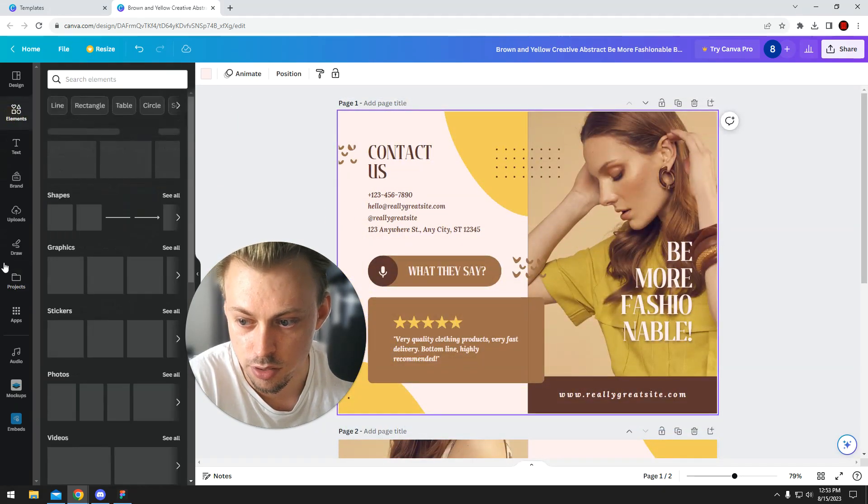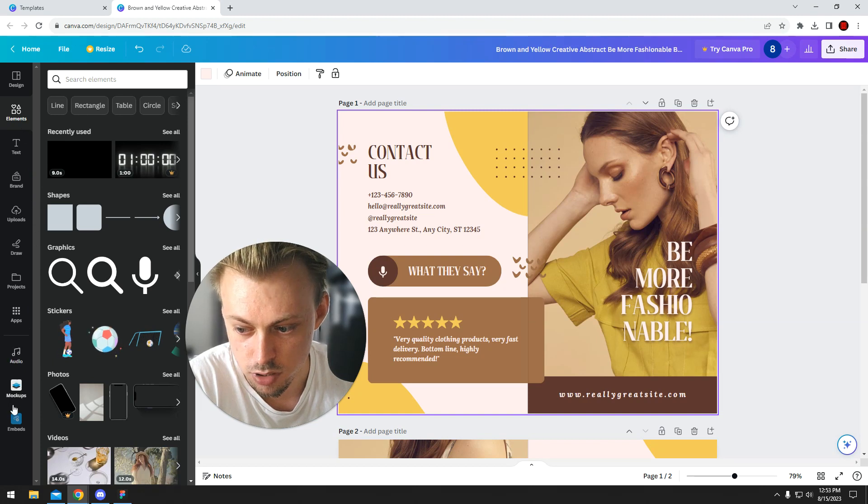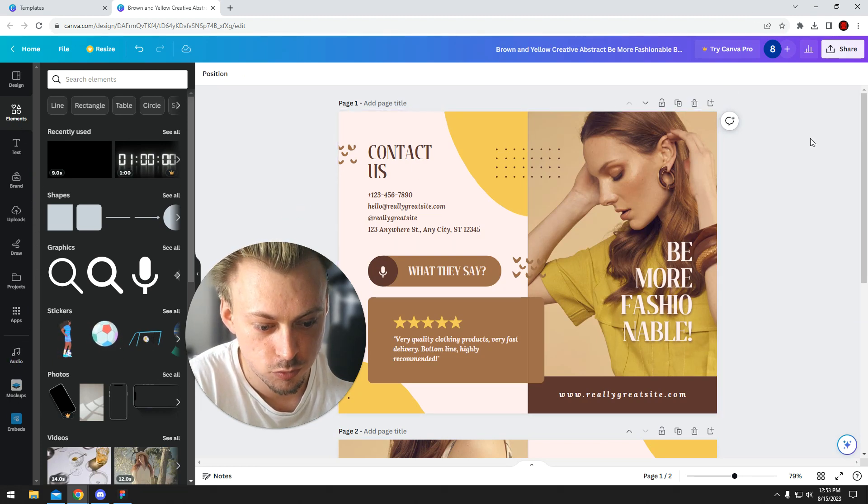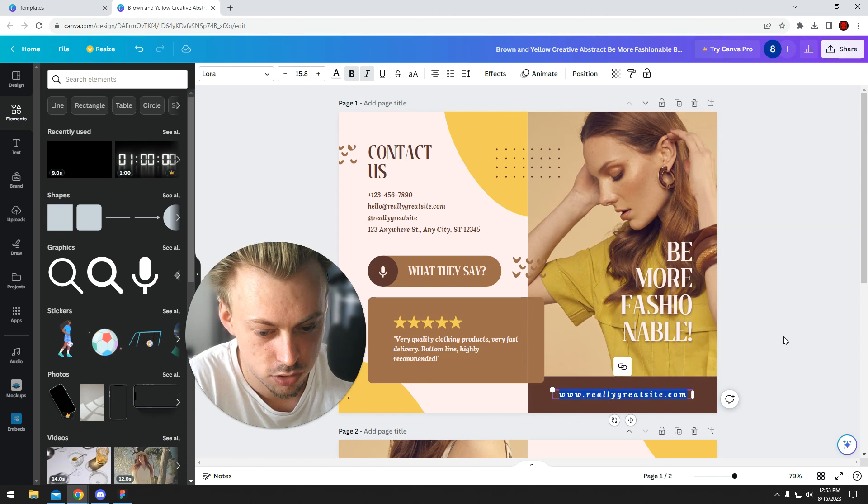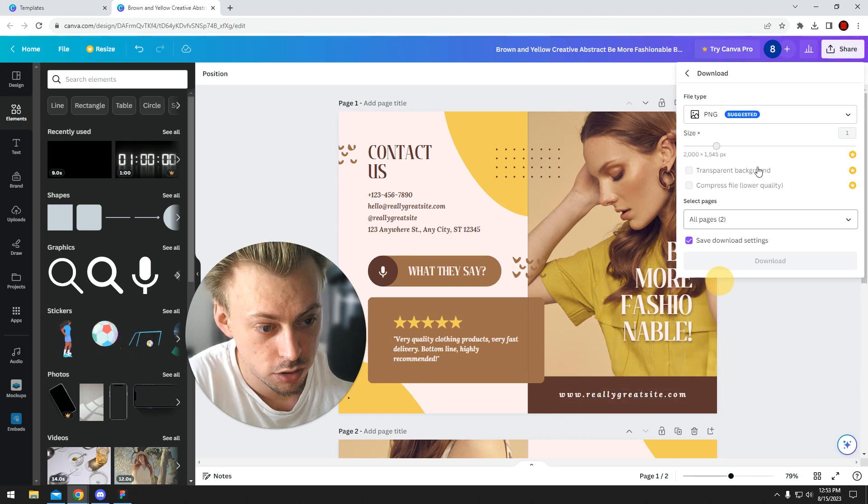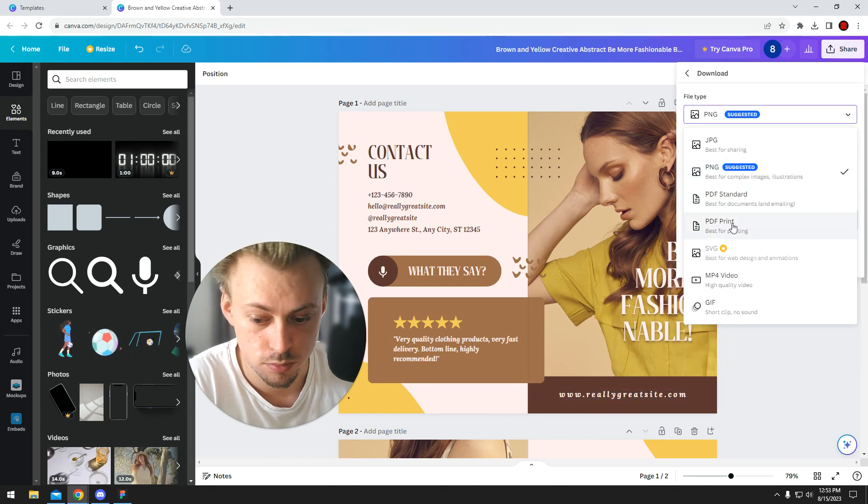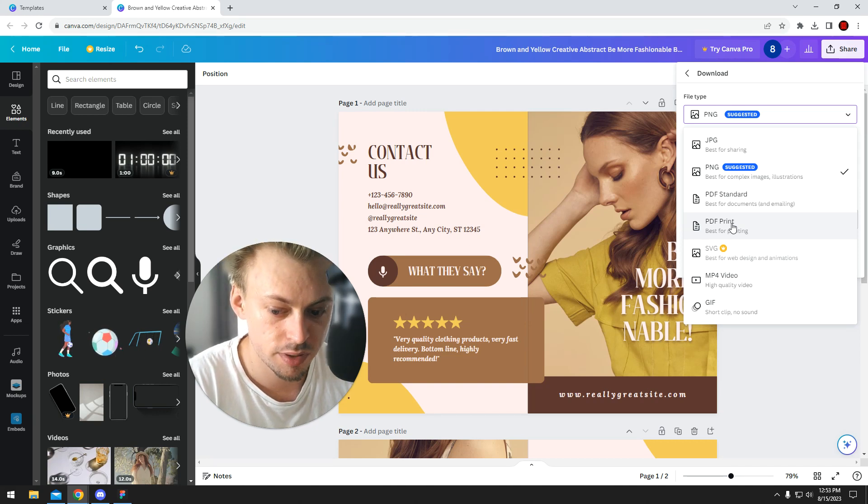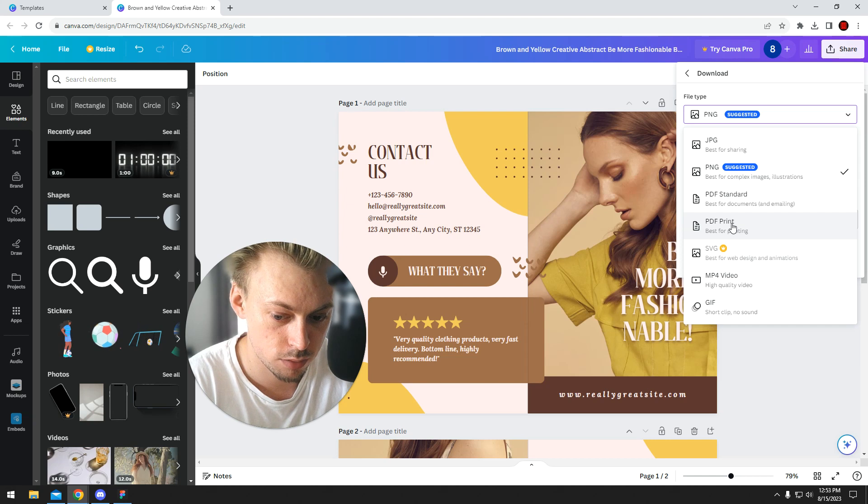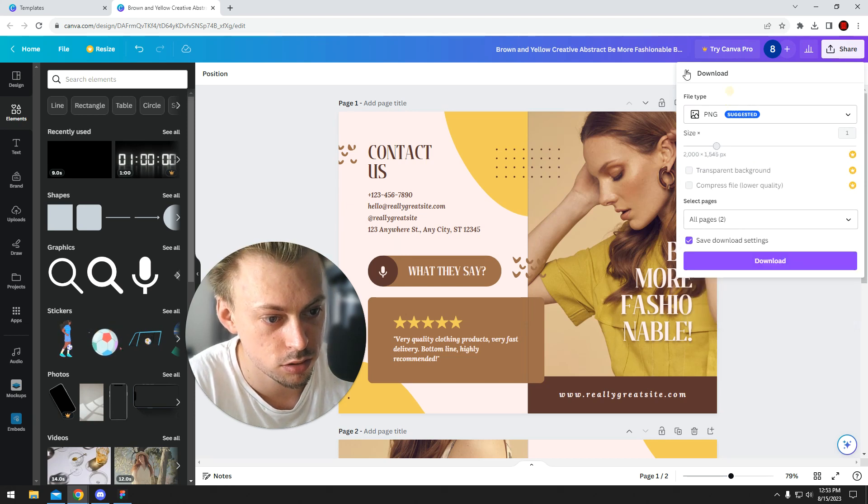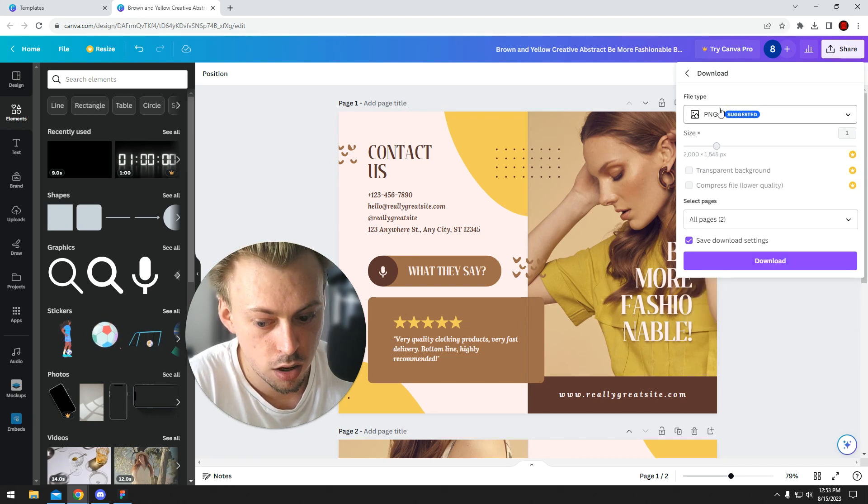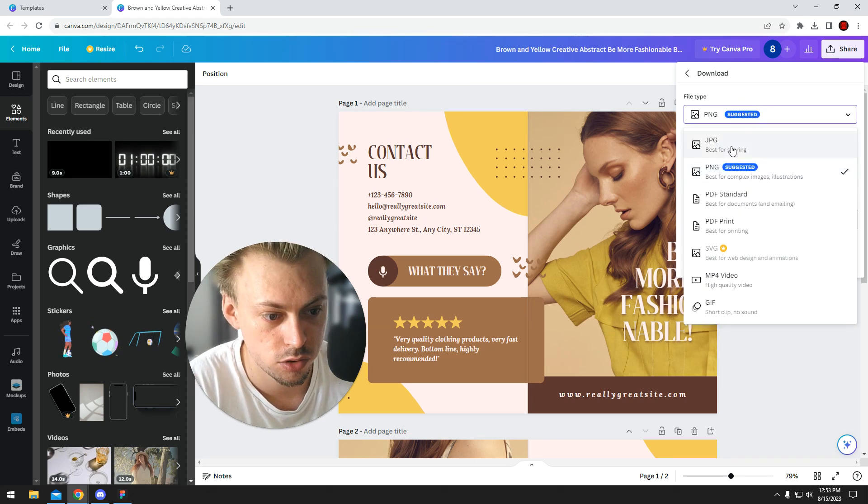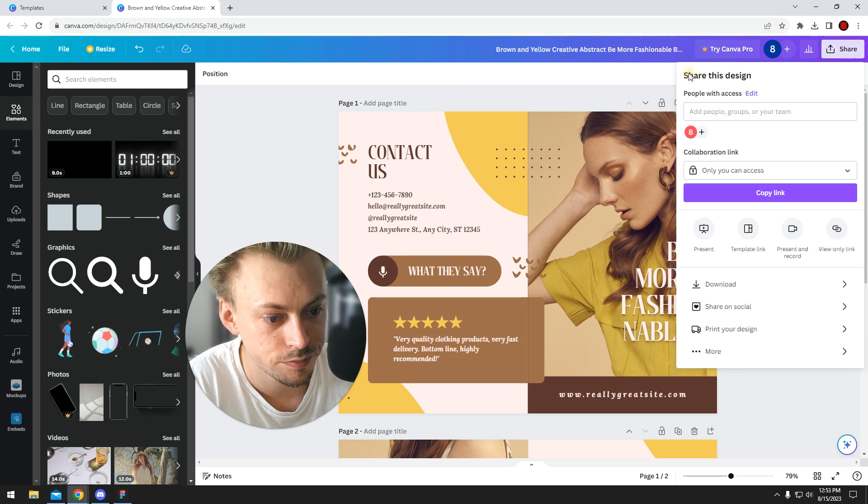Double-click, you just change whatever you want. You go to Share, Download, PDF Print, and you're going to open the PDF file and you're going to print it with your own printer, or like you're going to give the PDF file to some company who's going to print the things for you. If you want to use them digitally, maybe you want to share them on social media, just go with PNG or JPEG.